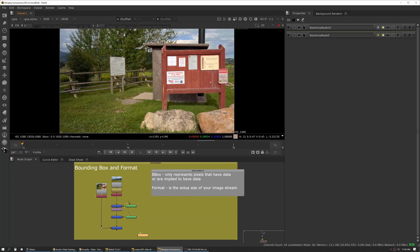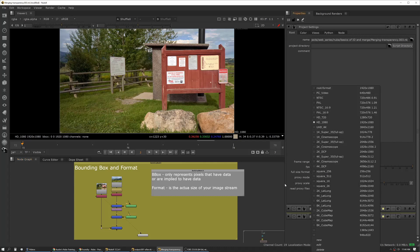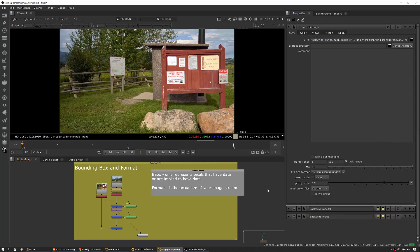All right, let's talk about bounding box and format. Format is the actual size of your image stream. If you look at your project settings, you have your full-size format. This is saying my image is this big. So when you go to write something or generate something, that's the actual size it's going to be.